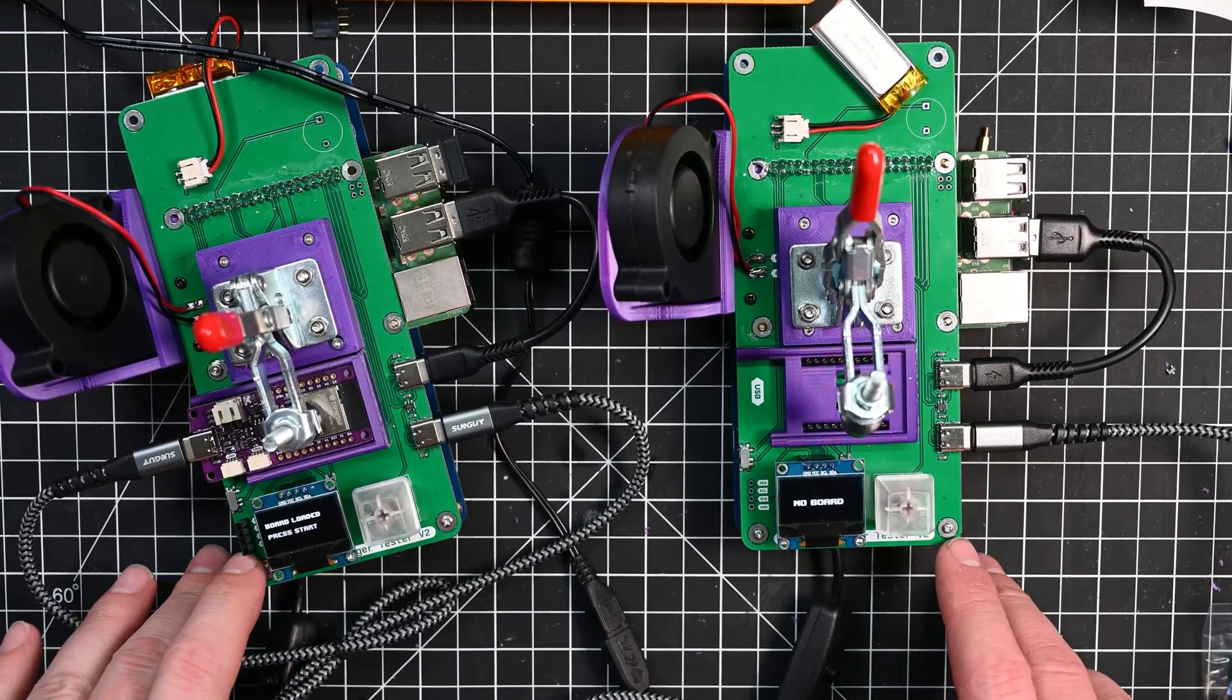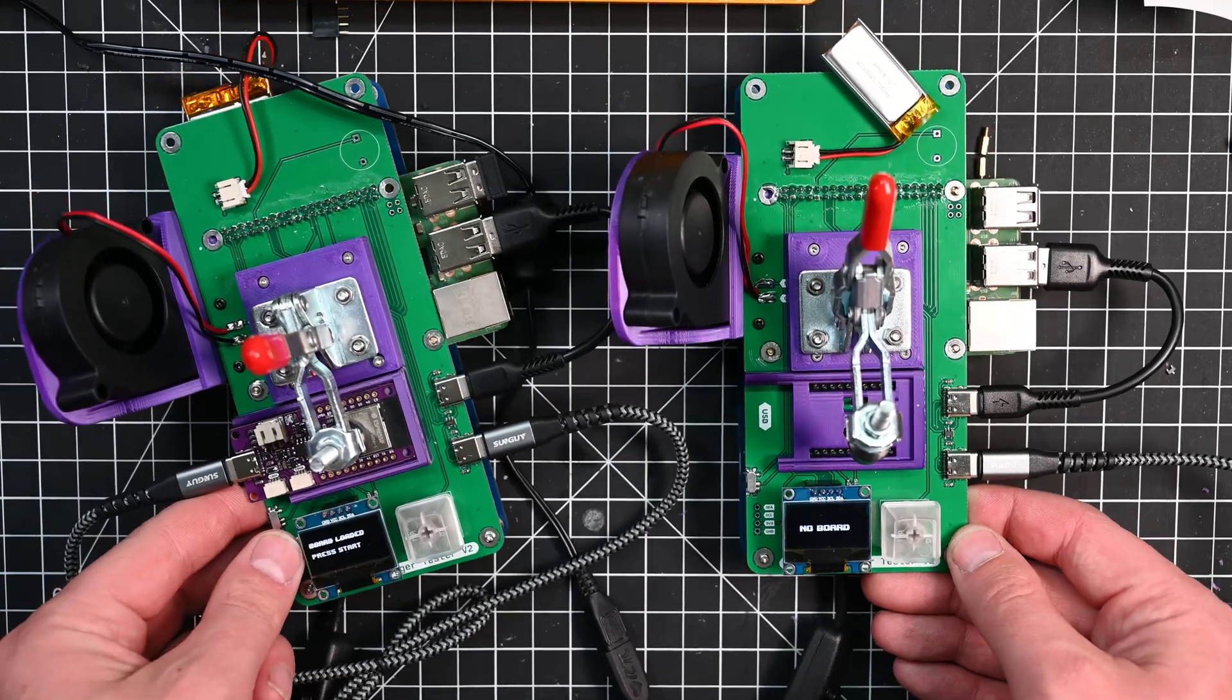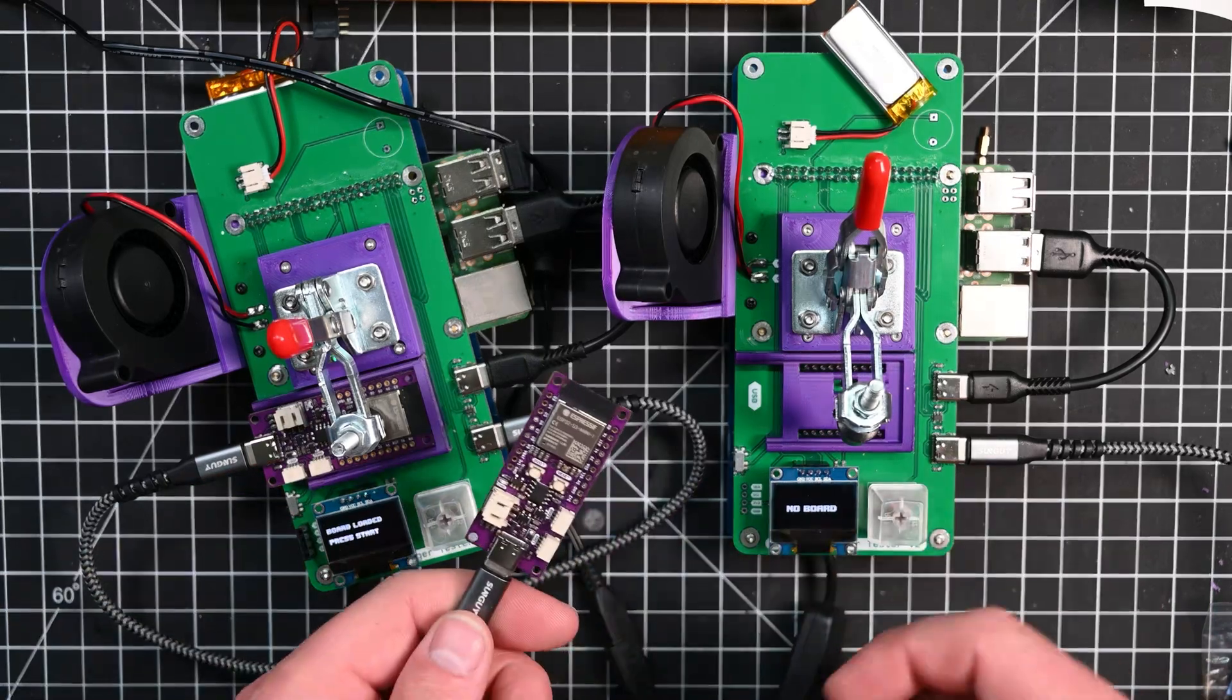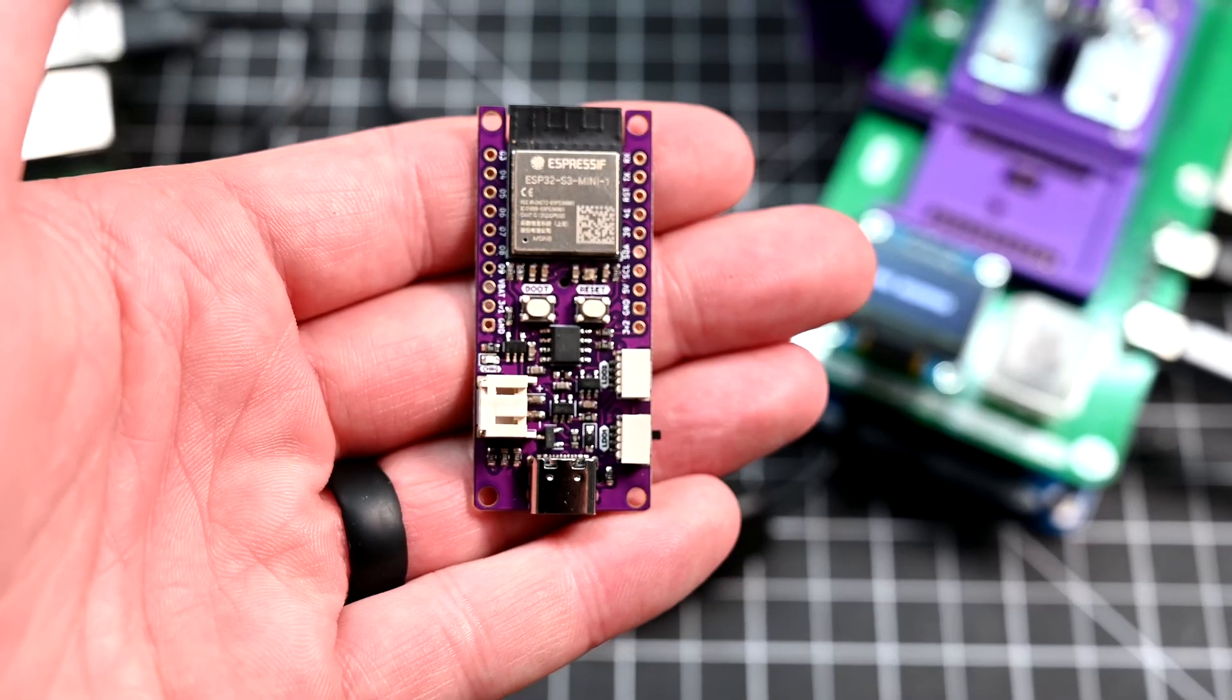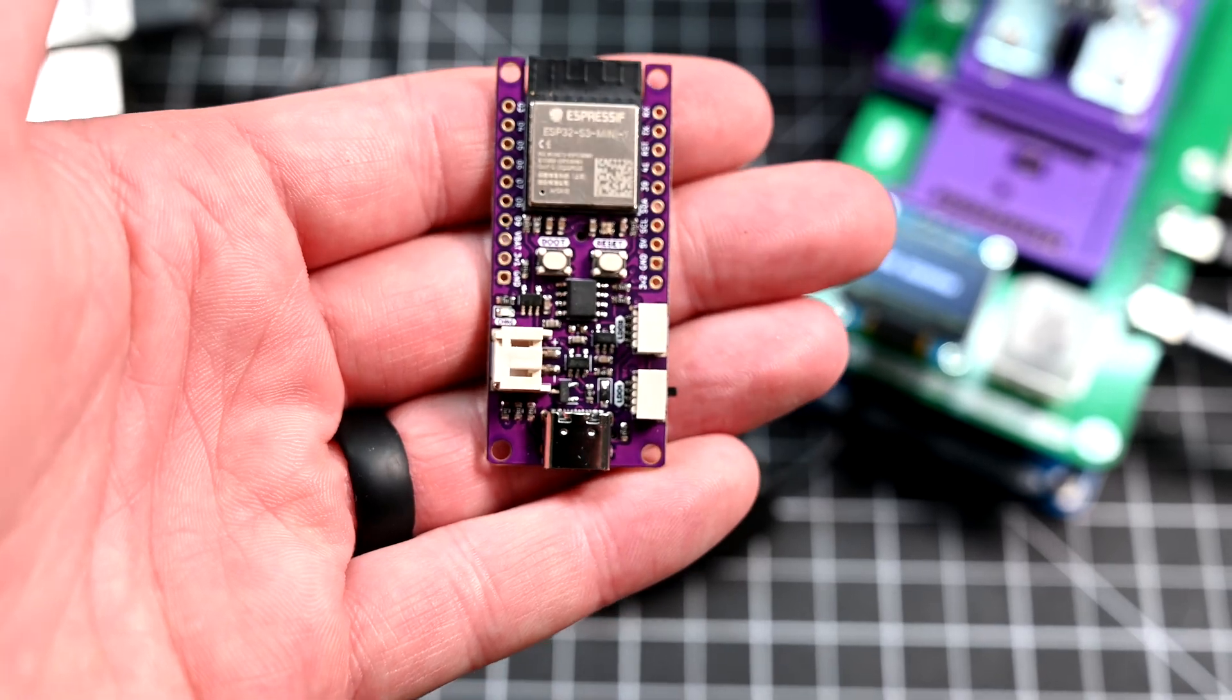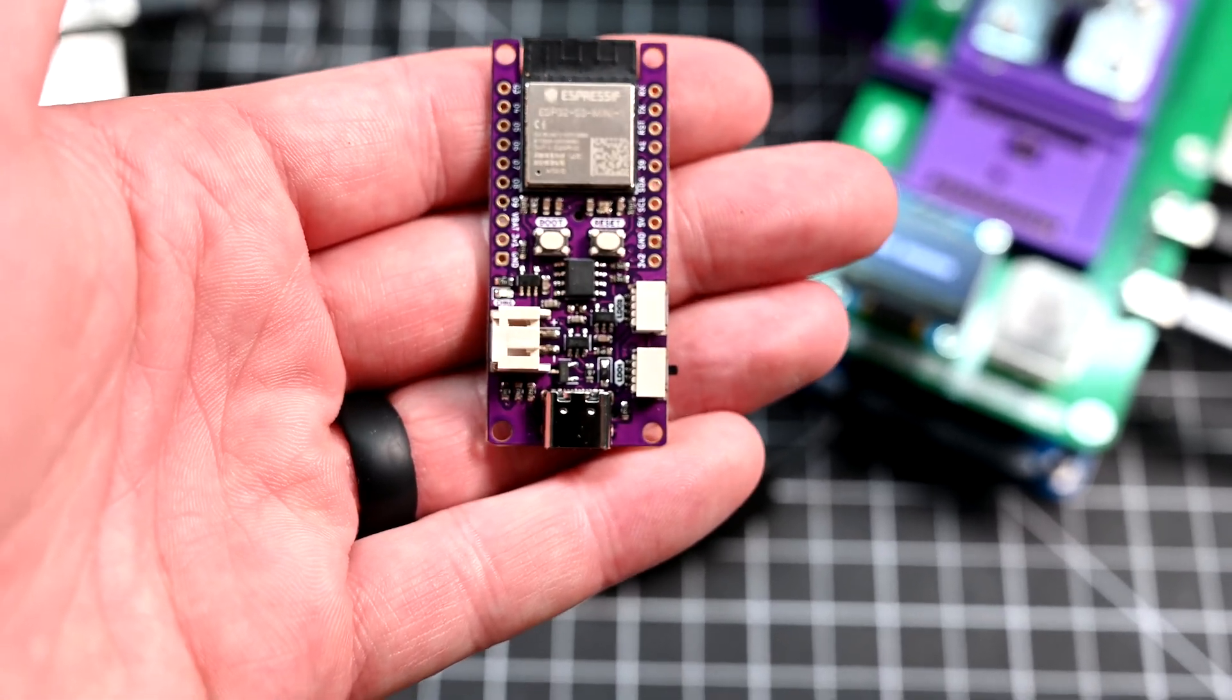So I finally got around to building a couple of test jigs to test my B data logger boards. My B data logger boards are an ESP32 that has a built-in real-time clock, an SD card slot for storing the data that you collect.